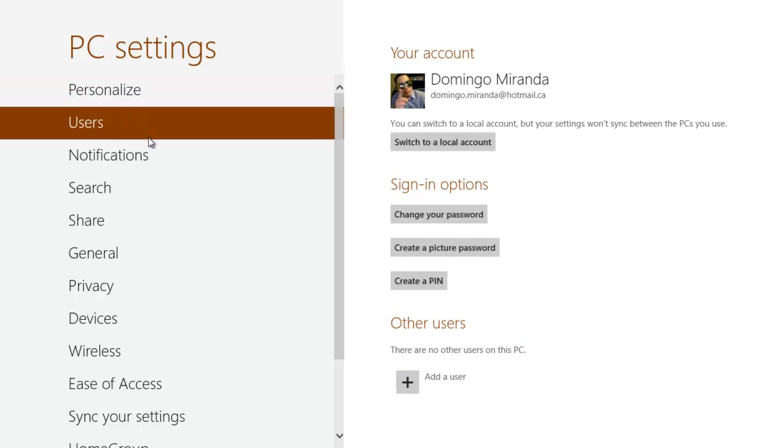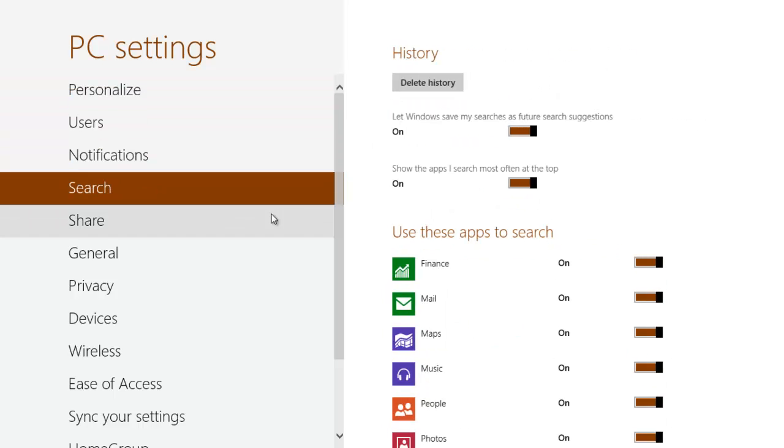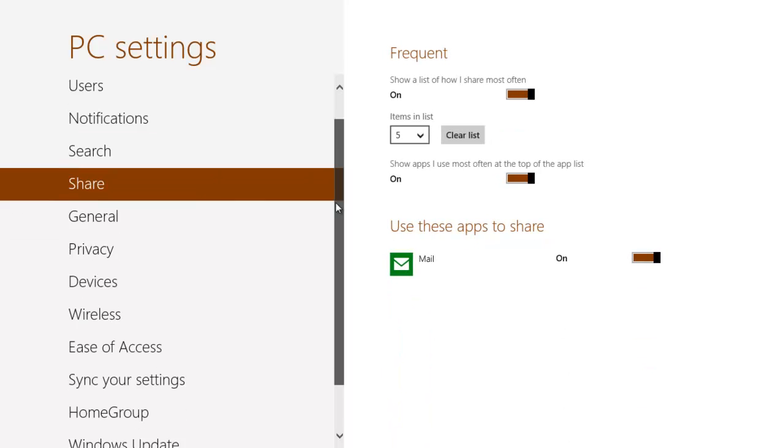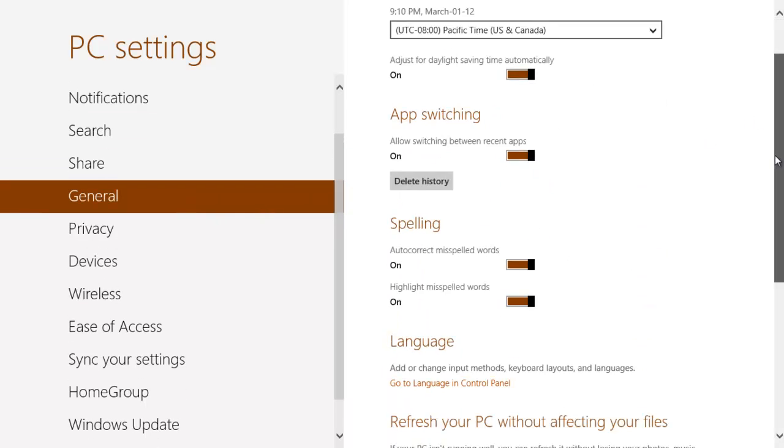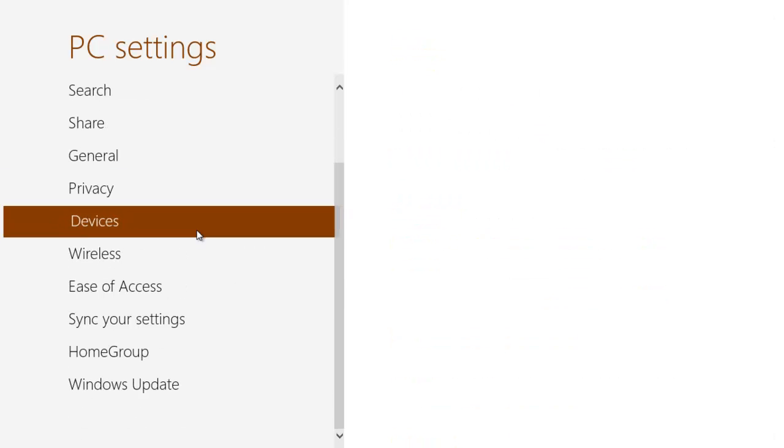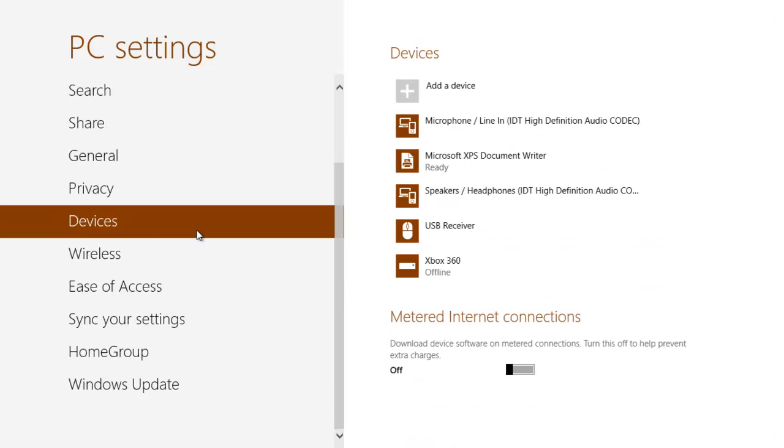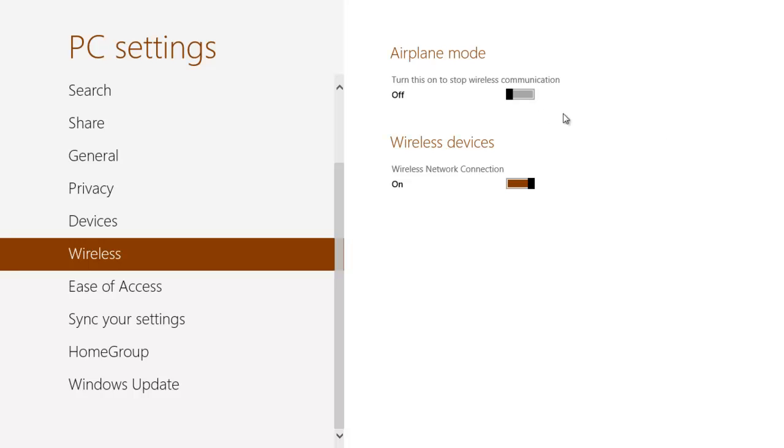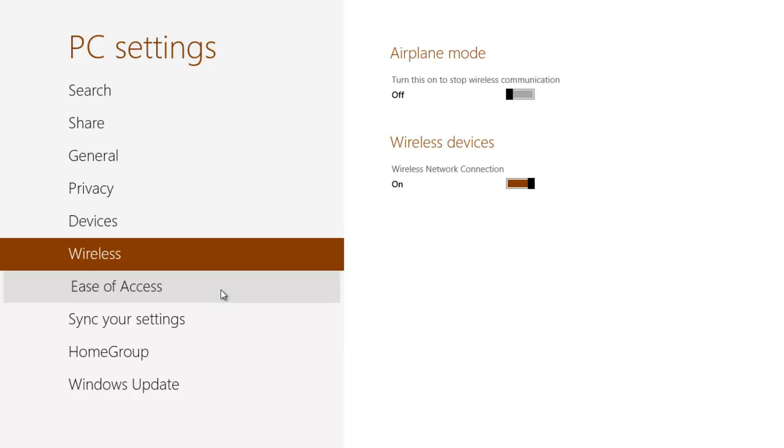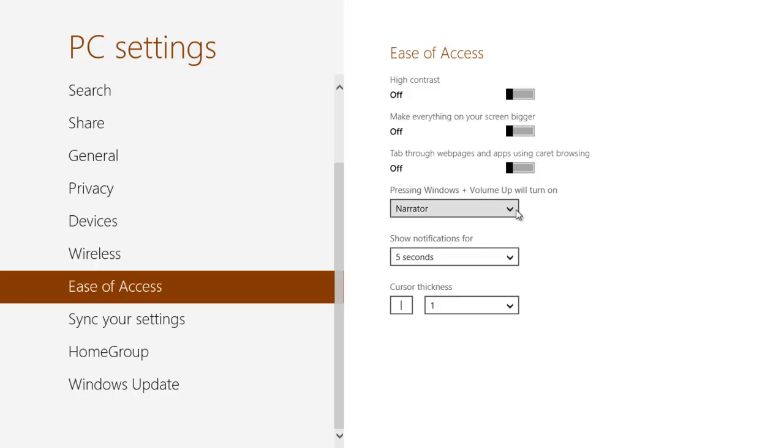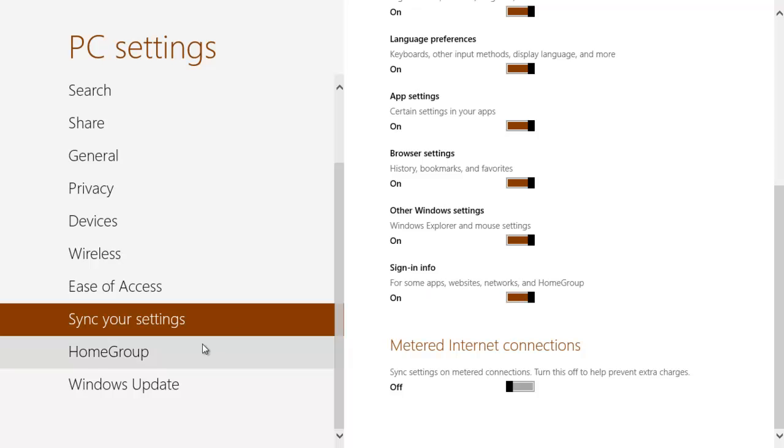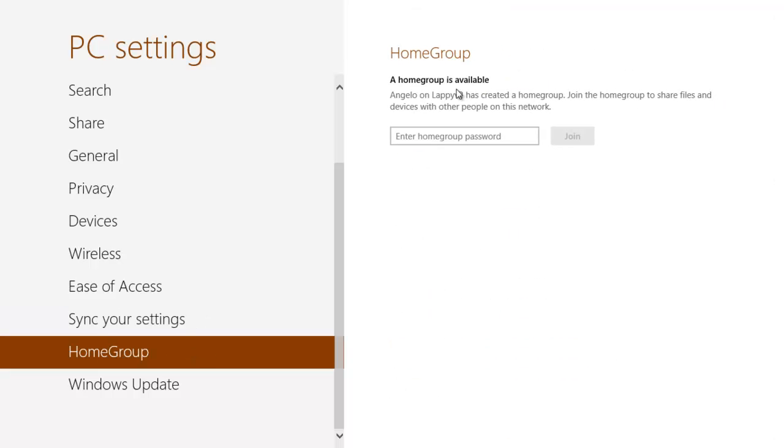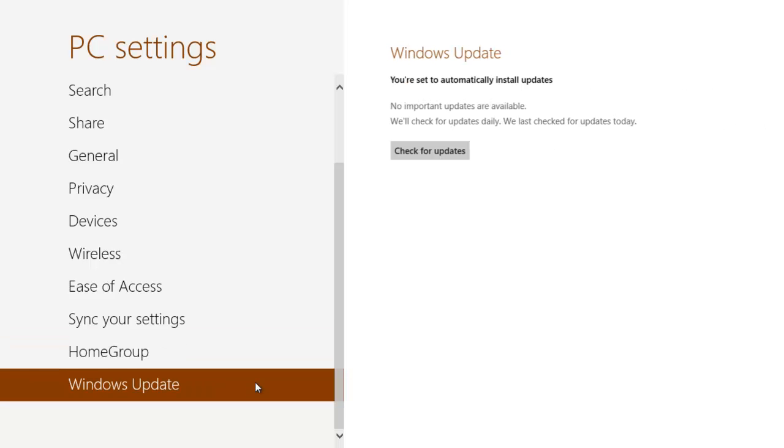You can specify users, notifications, search, share, general settings which is pretty basic, privacy, devices that are hooked up. I have a USB receiver and the Xbox 360 that is detecting is downstairs. Also your wireless signal. You can turn airplane mode on which is really cool. Ease of access, synchronize your settings, home group. You can also do home groups, it detected my brother's network. Windows Update is set to automatically install updates, which is the default setting.